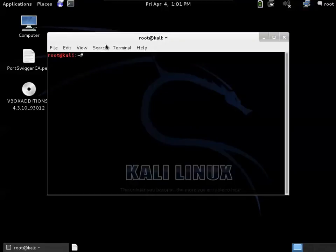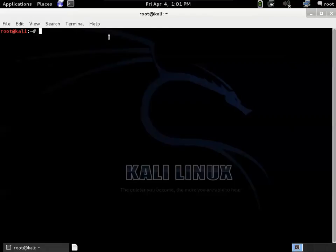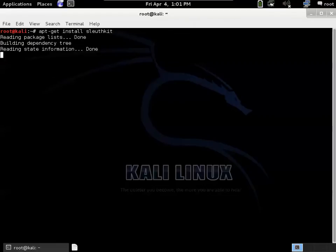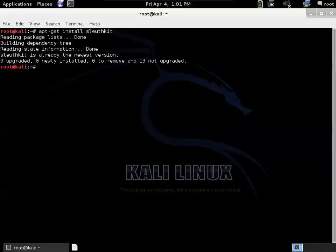If you don't have the SleuthKit installed, do an apt-get install and I believe it's SleuthKit all one word. In this case it says it's already installed to the newest version because it comes pre-installed on this distribution. This is Kali 106.